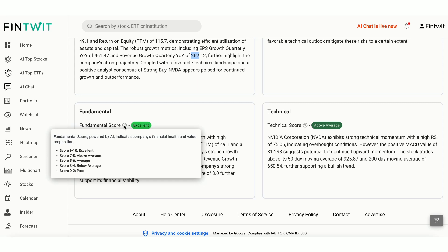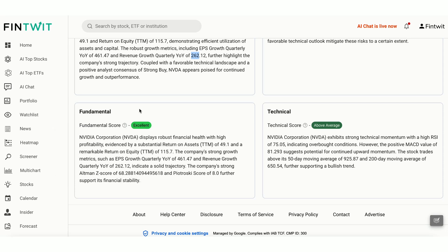The fundamental score for NVIDIA is excellent, indicating robust financial health.